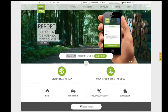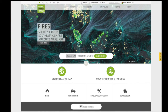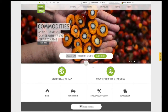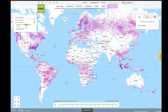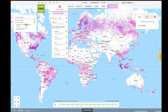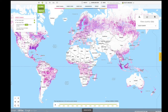Use this video to learn how to analyze forest change in an area of interest. First, enter the GFW interactive map and turn on the forest change data layer you wish to analyze. Here, we'll use the default tree cover loss and gain.